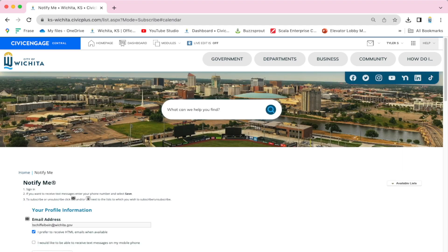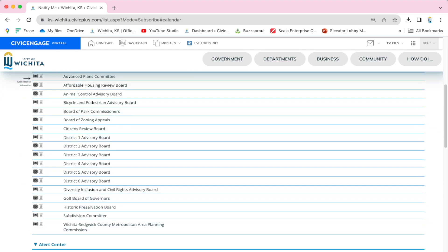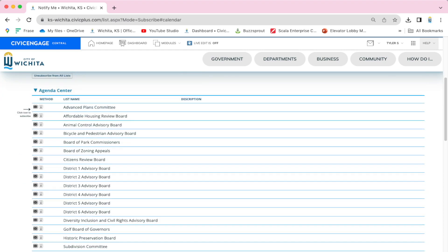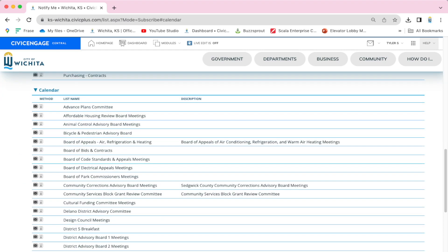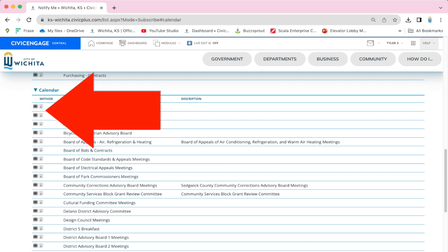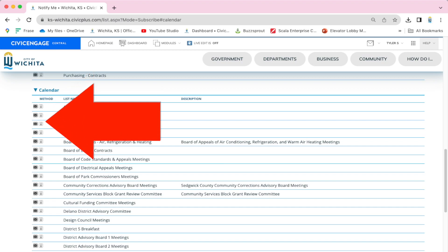One of the really cool things about creating an account is the ability to get notifications. If you wanted to be notified every time there was a certain meeting, you can subscribe via email or an SMS message.